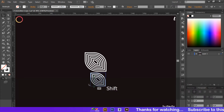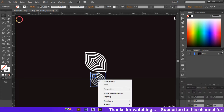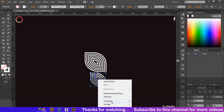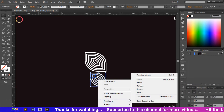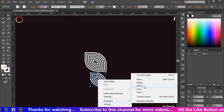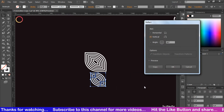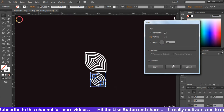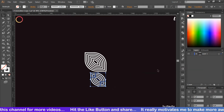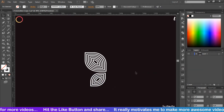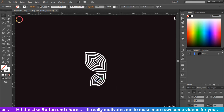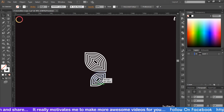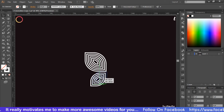Now right-click on the artboard and you will see a pop-up window. Go to Transform, then select Reflect and press OK. It will reflect the shape. Now adjust this shape just like shown.